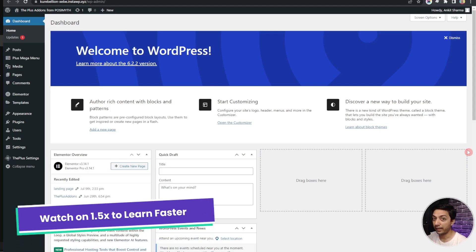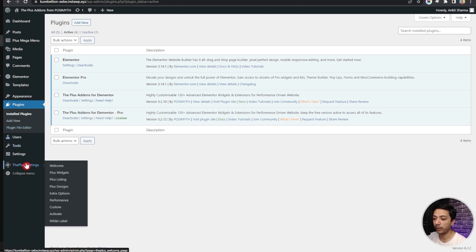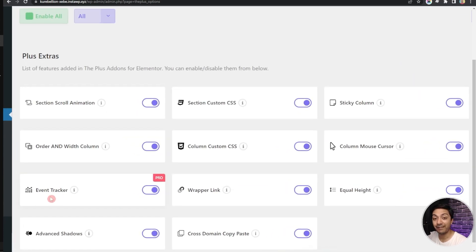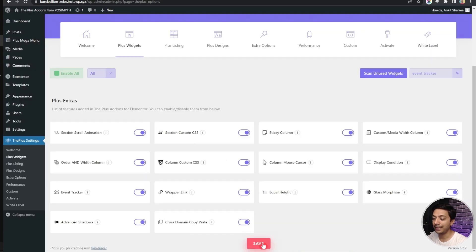Here we are in our WordPress backend. If we go into the Plugins section, we have the Plus Add-ons for Elementor — both the free and pro versions. Once we have both plugins installed, we can go to Plus Settings, then Plus Widgets, and search for Event Tracker. Here we have the Event Tracker widget, which is part of the pro plan, so make sure you have the pro version installed and activated. Once that's done, just turn on this widget and click Save.